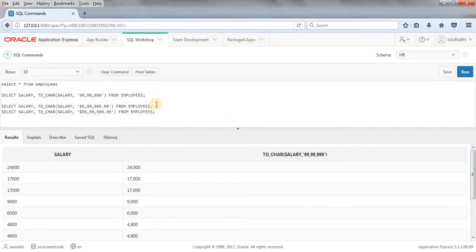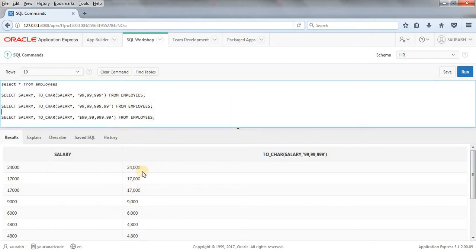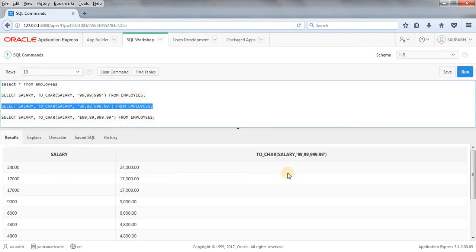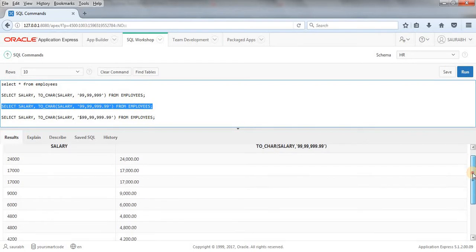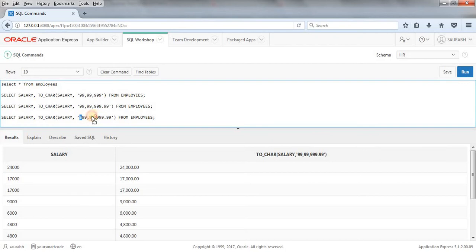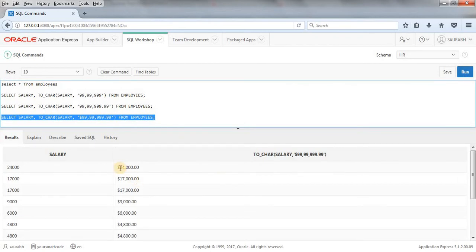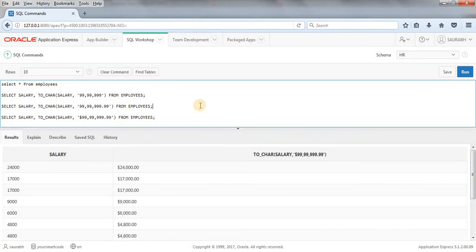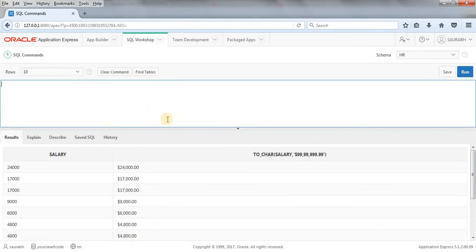If you want the salary with up to two decimal values, you can format it with '99,999.99' and decimal values will appear. And if you want to add a dollar symbol before the salary, you write the dollar sign in the format string with the comma-separated value, and it comes out in that format. Running this query shows the dollar sign appended with all the salaries. Hope all three examples are clear.